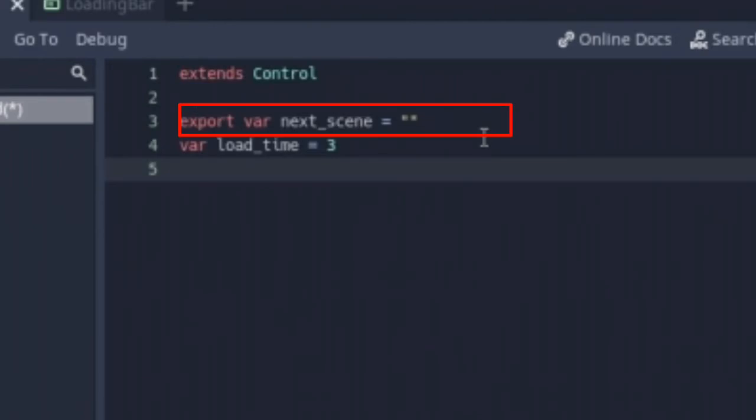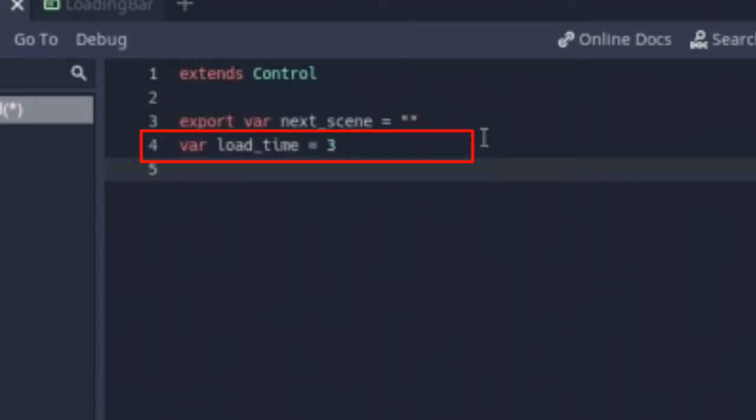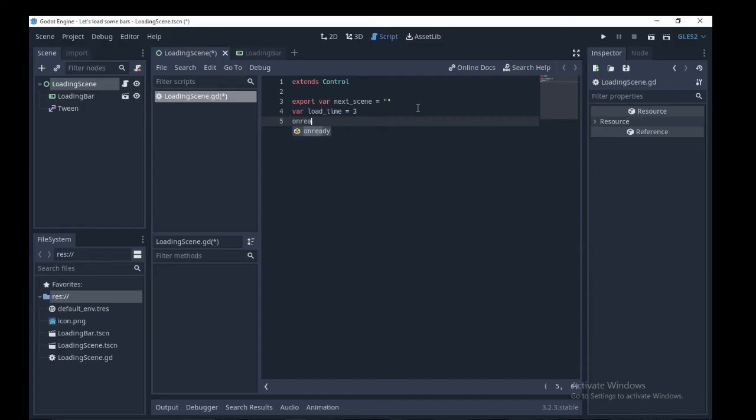Create two variables: next scene which is an exported variable and an empty string, and a variable called load time which is the time taken for our tween to finish animating the value property of the progress bar.